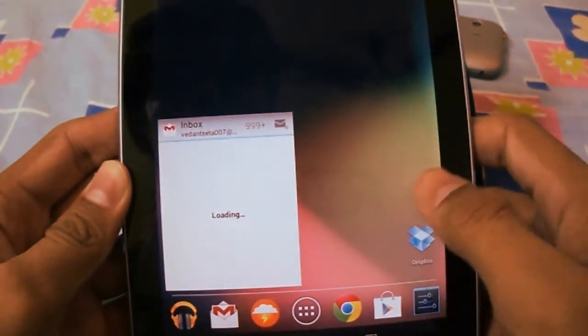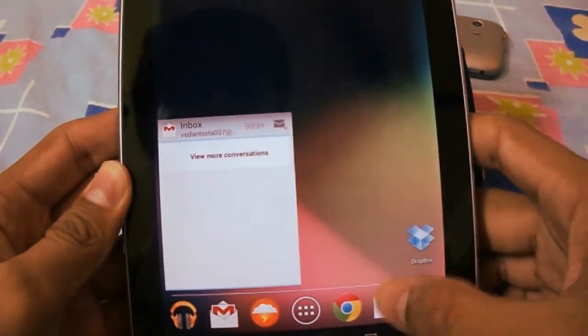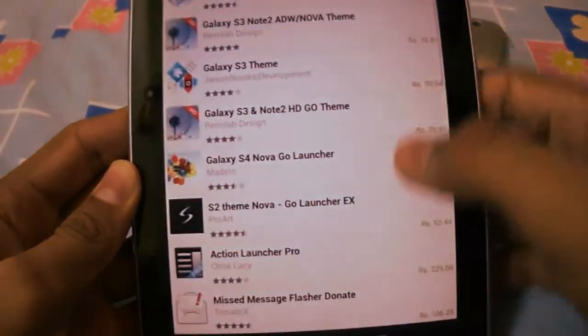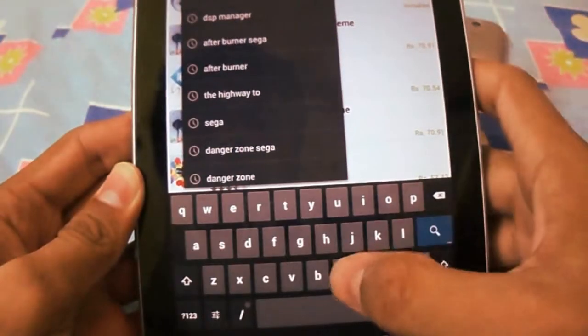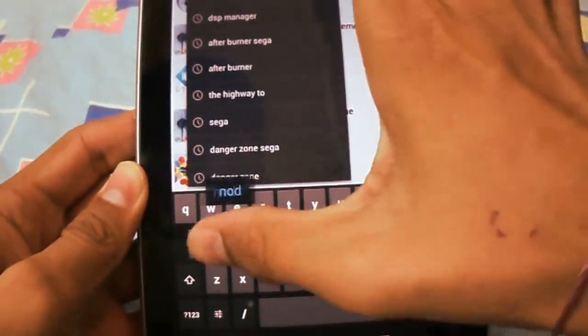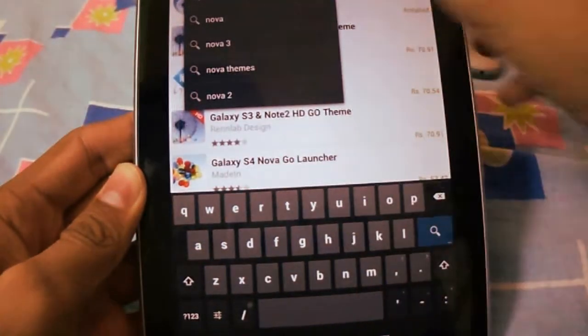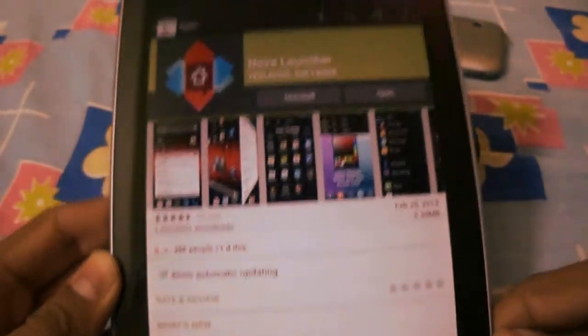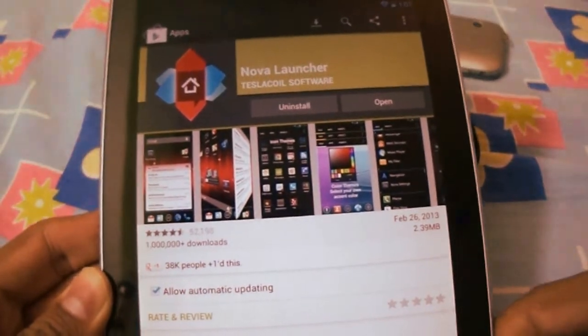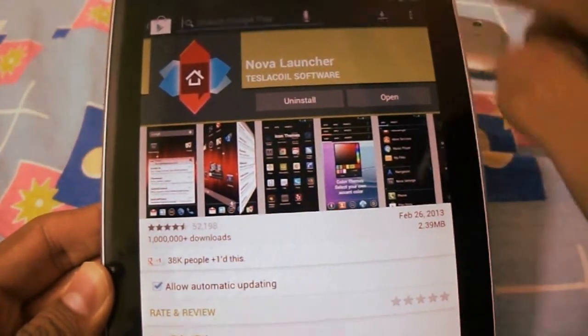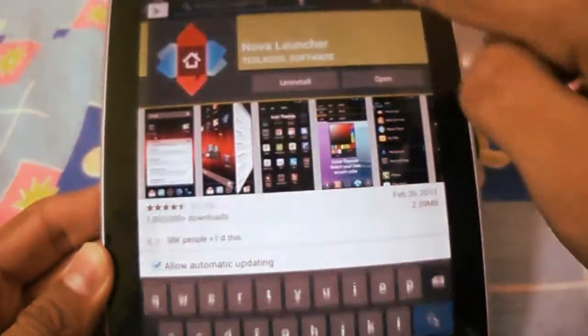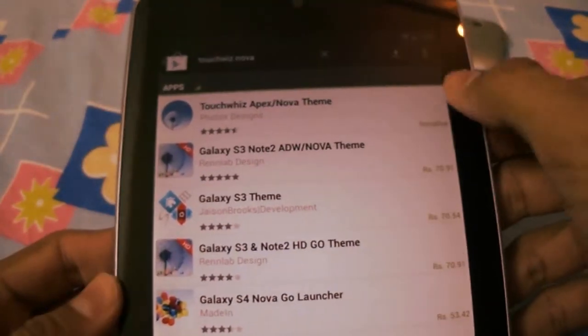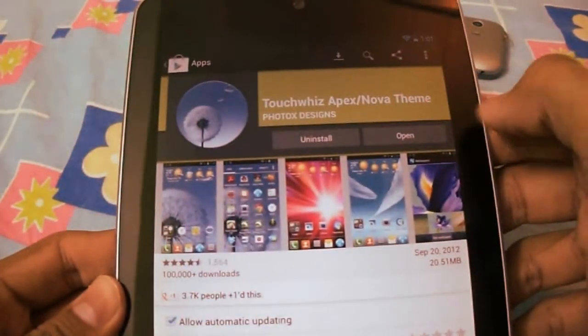Now for the launcher, go to Play Store and search for Nova Launcher. Install Nova Launcher first, and now search for TouchWiz Nova and install these two files.